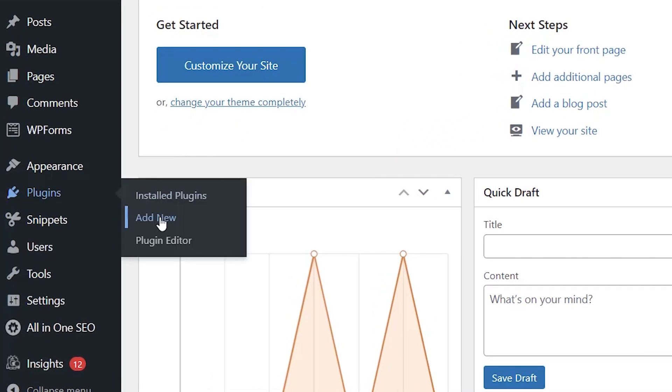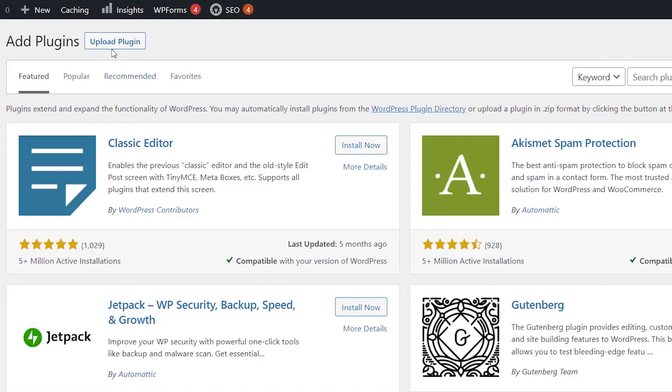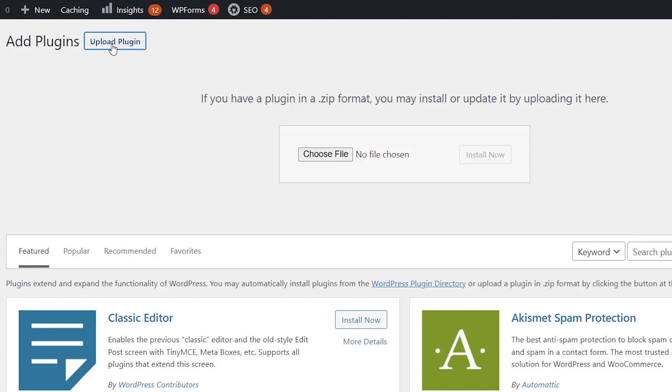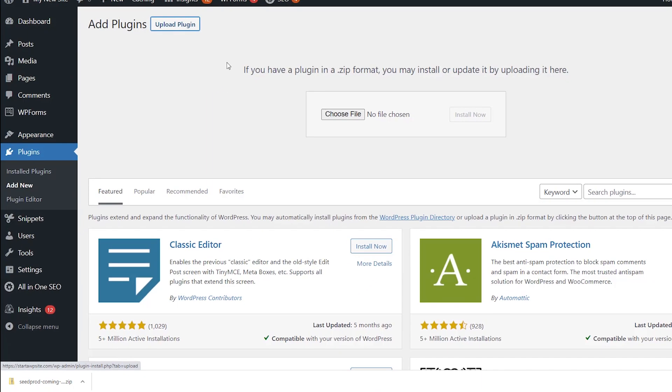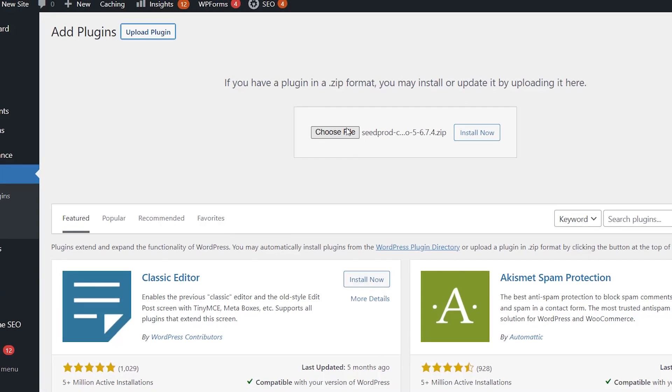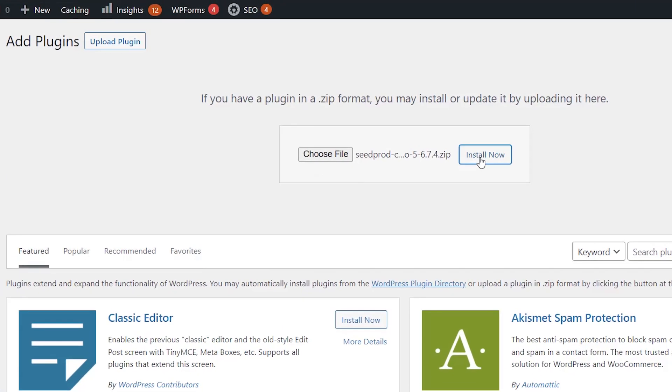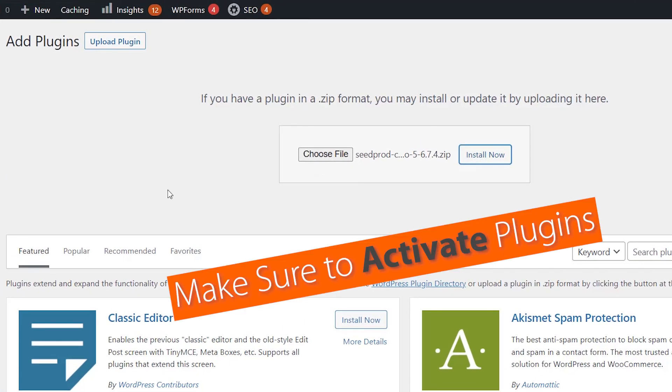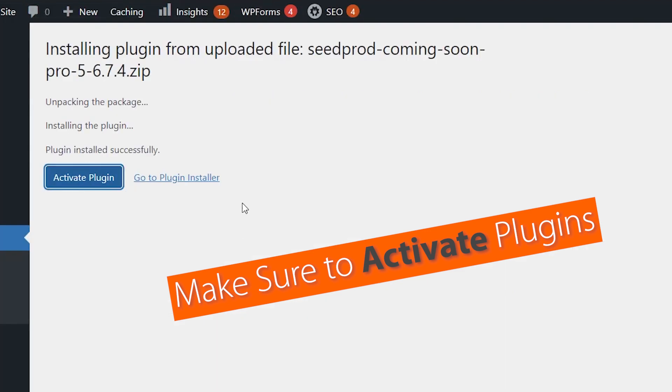We'll go to plugins, add new. Instead of searching for a plugin, we're going to upload the plugin by clicking the upload plugin button. You can either choose file or if you have this at the bottom, you can left click, drag it up and install now. Make sure you stick around to activate the plugin as well.